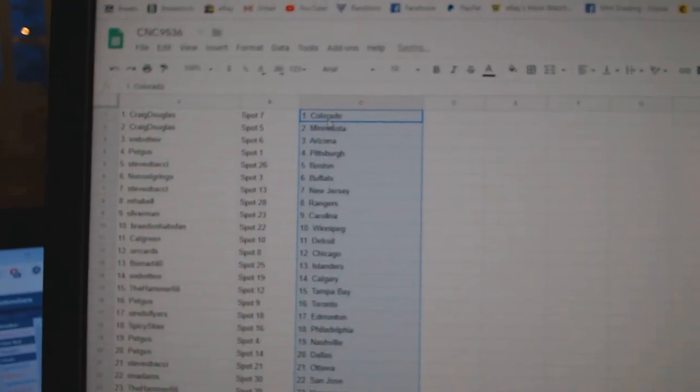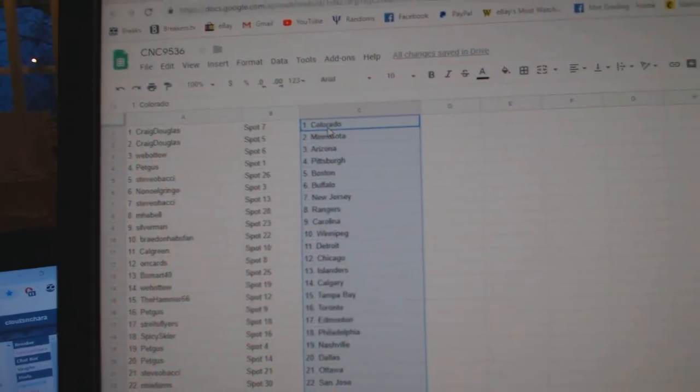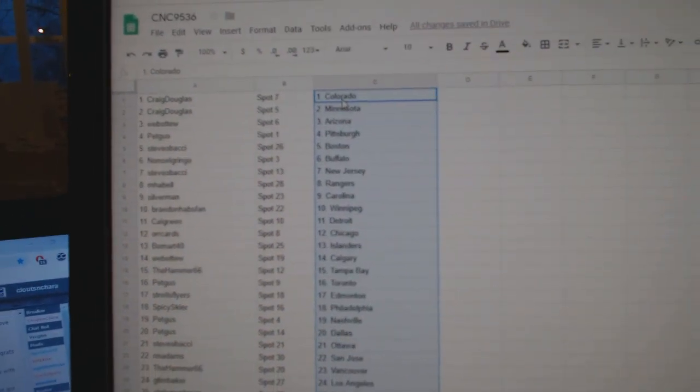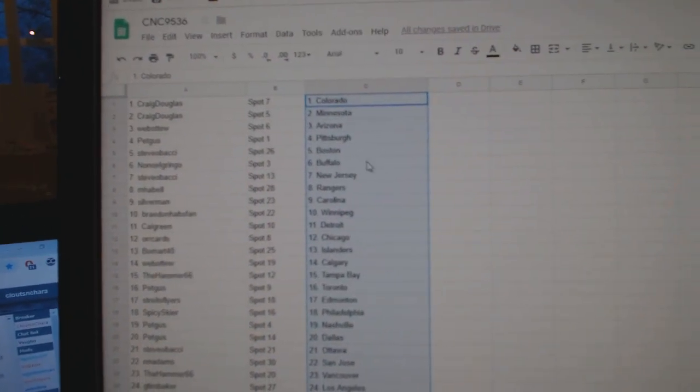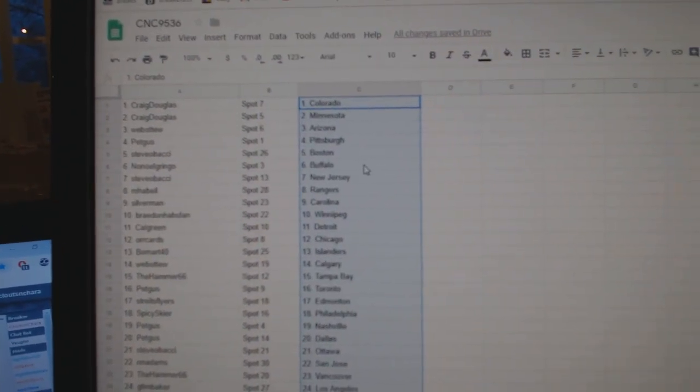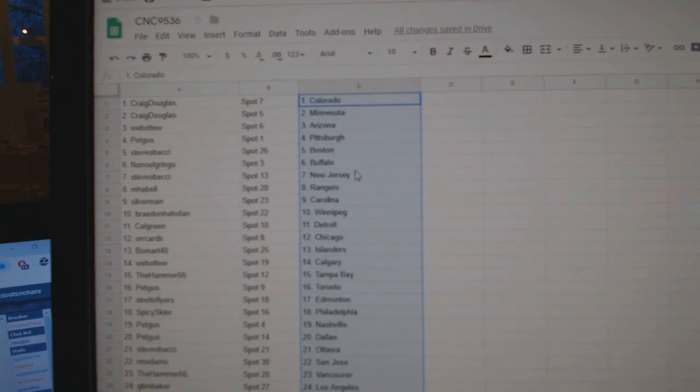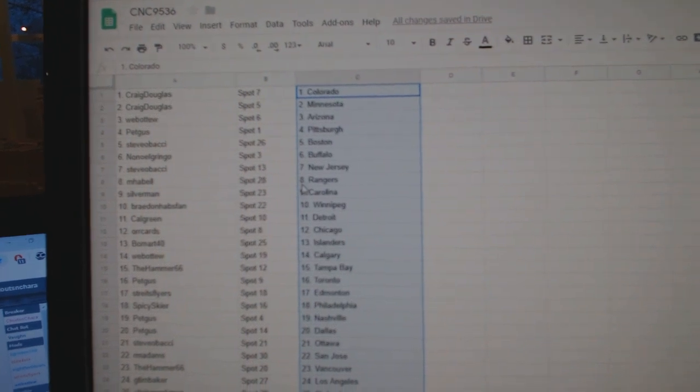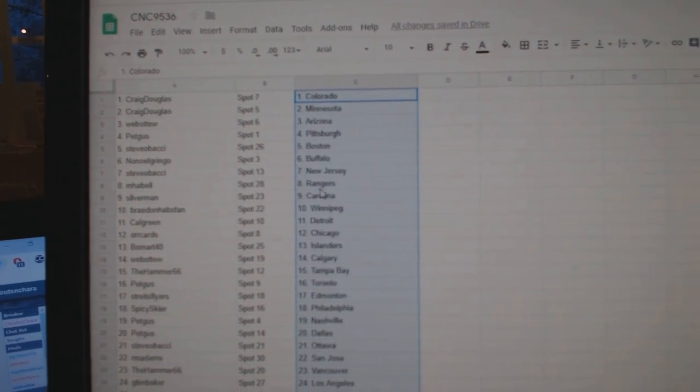So Craig Douglas has Colorado, Minnesota, Web02, Arizona, Pet Gus, Stevo, Boston. No, no. Gringo, Buffalo, Stevo, Batchy.